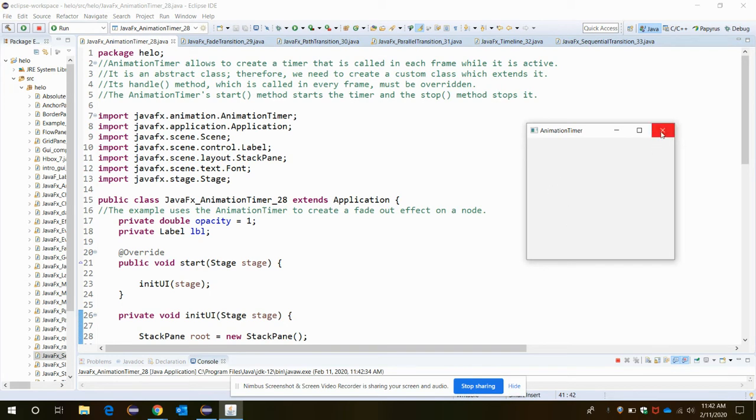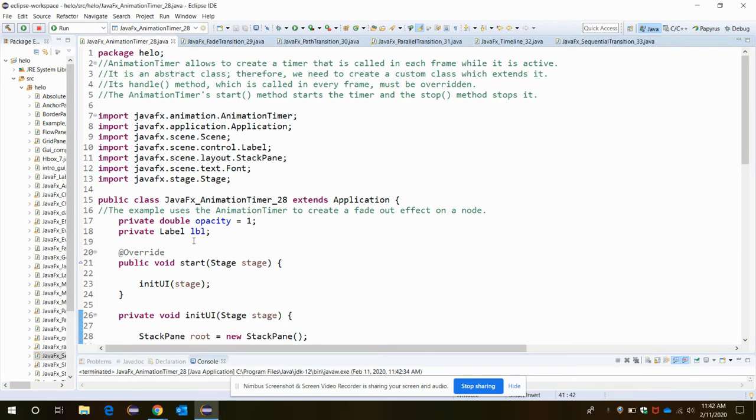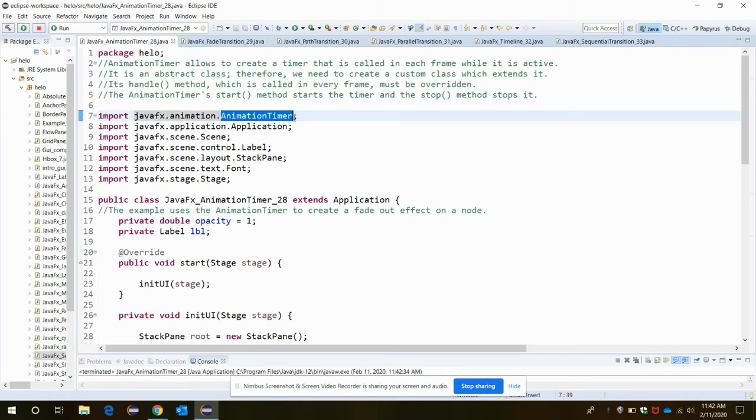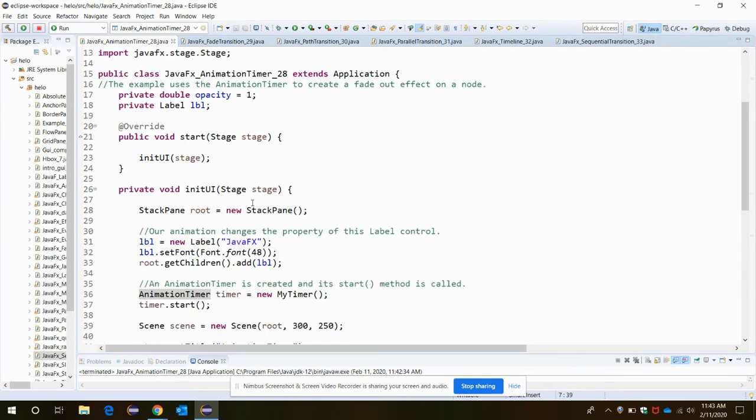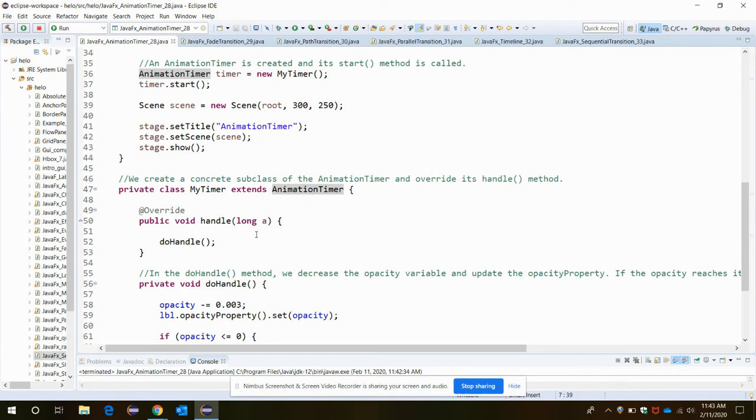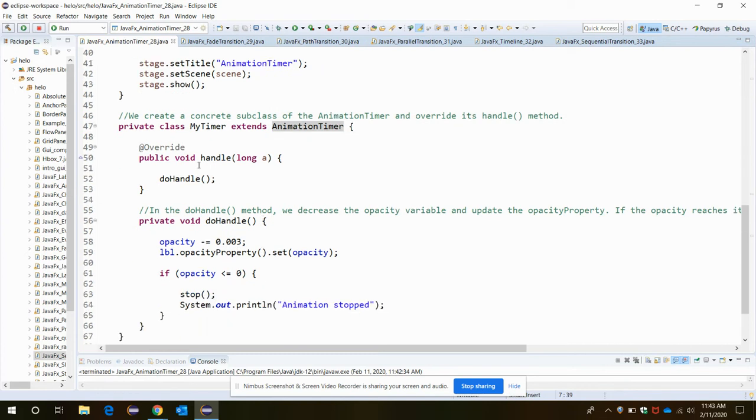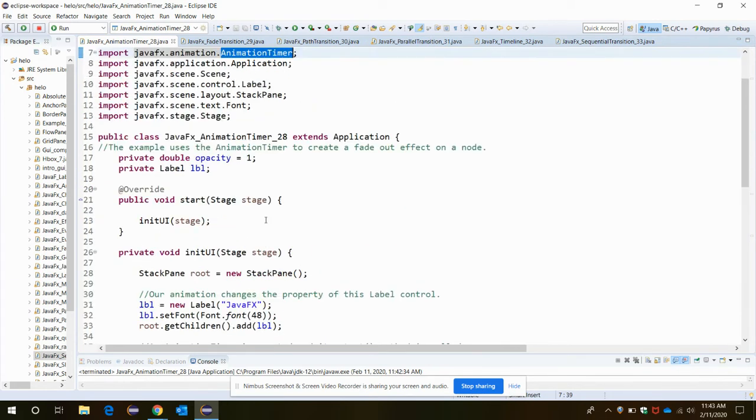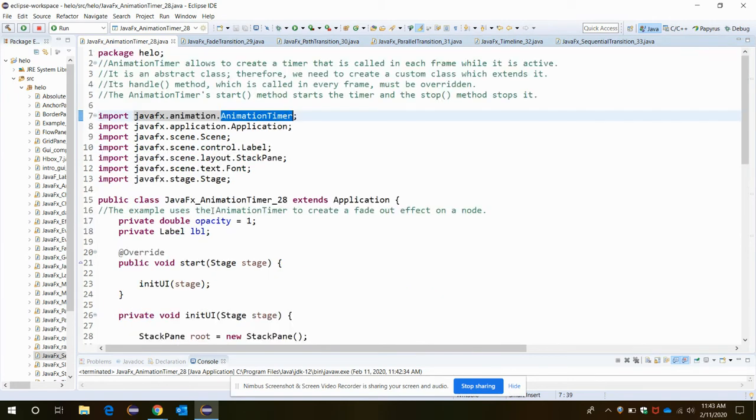The AnimationTimer class allows to create a timer that is called in each frame while it is active. We need to invoke the handle method in order to achieve that animation in the application.